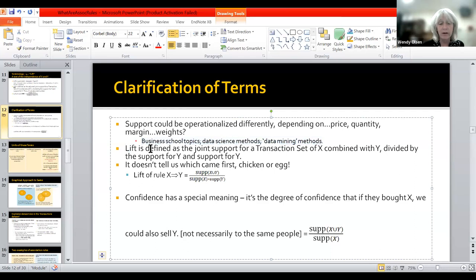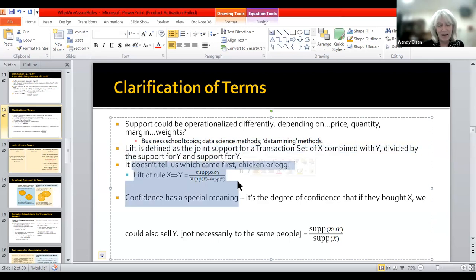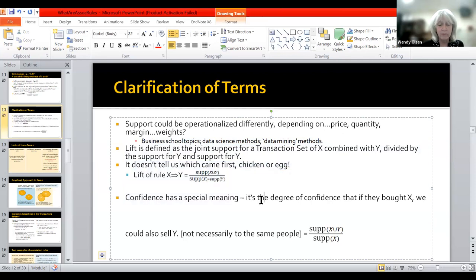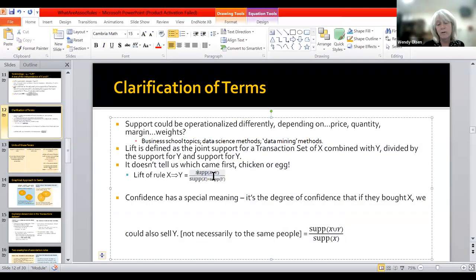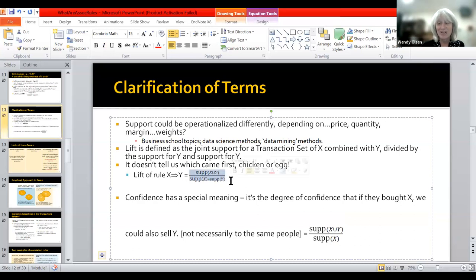Lift is defined as the joint support for X and Y, but it doesn't tell us which came first — the chicken or the egg. Confidence has this special meaning — it's the degree of confidence, or I would prefer to say a probability, that if they bought X, they're likely to go ahead and buy Y. In defining confidence, we only divide by the support for X; in defining lift, we divide by the support for X and Y. Support has to be defined in a way that's consistent between these two things. If X has social groups, then Y may also include something about social groups — the units have to be somehow similar. You might prefer a unit-free measure of support, such as the percentage of the consumer budget spent on Y.